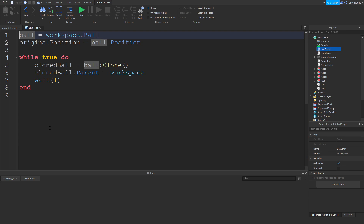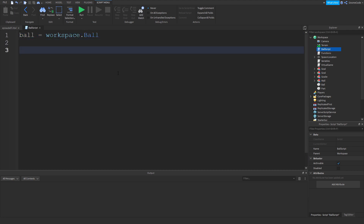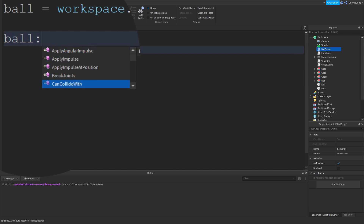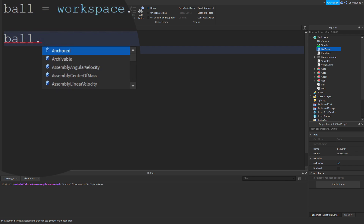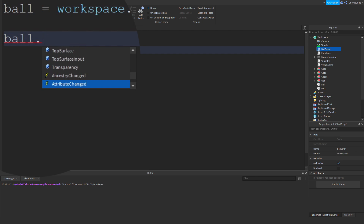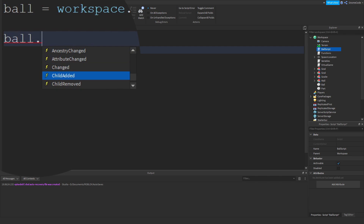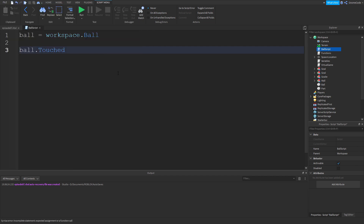Head back into our ball script from the previous episode and we can delete all of this. We're going to keep the variable for the ball at the top. On a new line we type ball, and when we use the colon we get suggested functions shown by a purple box. When we use a dot we get properties shown by a blue box. Scrolling to the bottom of the list we see items with a yellow lightning bolt icon — those are events. The one we'll start with is the Touched event.